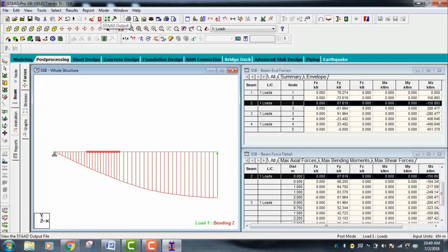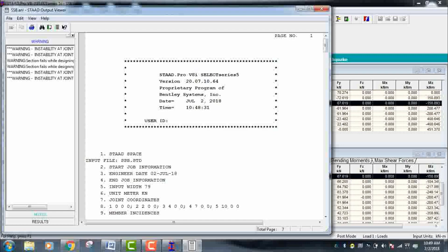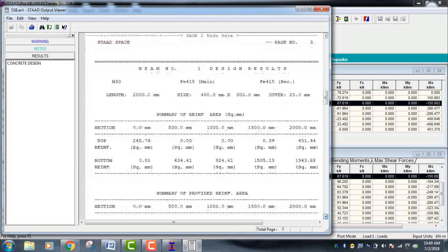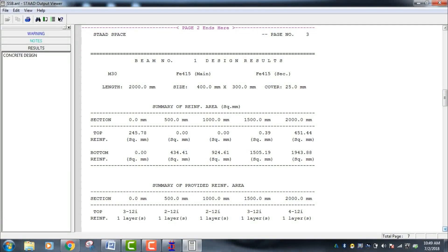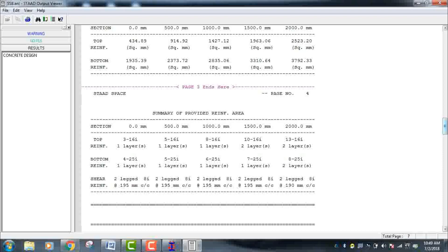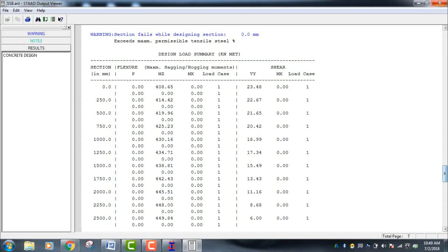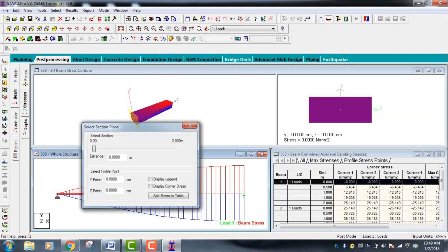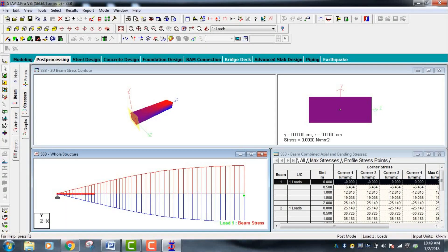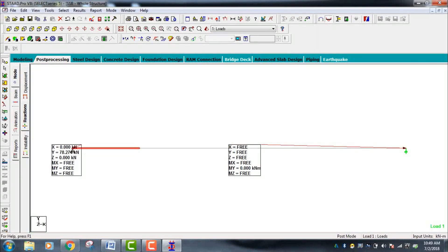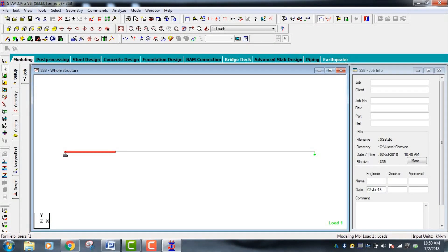Go to the Output File — in STAAD Pro click on Output File and navigate to Results, then Concrete Design. This shows Beam 1 design results for your simply supported beam, including the summary of area of reinforcement provided for each beam and code compliance checks. The stress diagram shows stress distribution for the simply supported beam. Finally, under Notes, the support reactions show FY values at each support node.